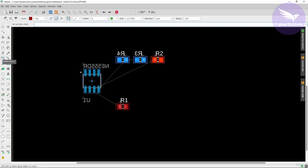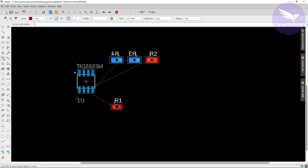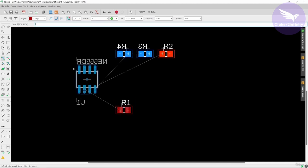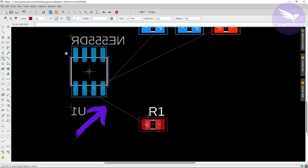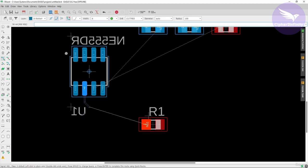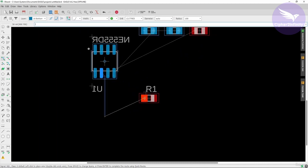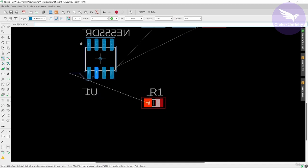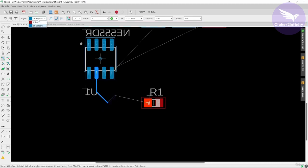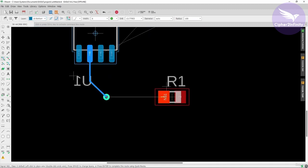I'll select the route airwire option. For example, if I have to create the connection between the two pins of this resistor, I will left click here. Right now we are on the bottom layer, but component R1 is on the top layer. So to change the layer, I'll click and select top layer from the options, and then place the wire.